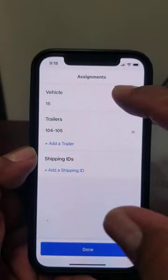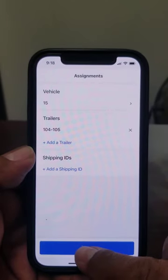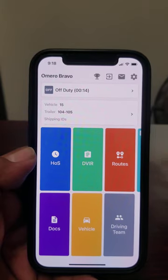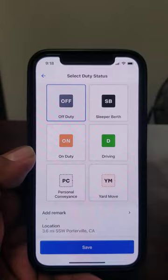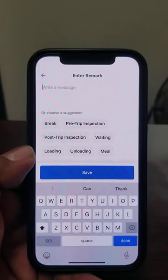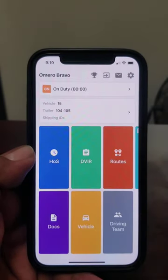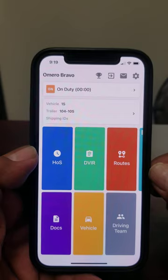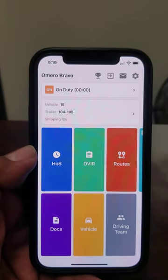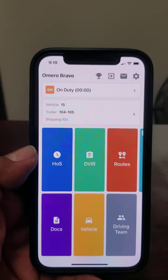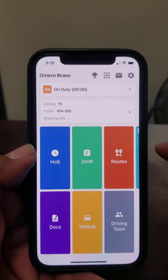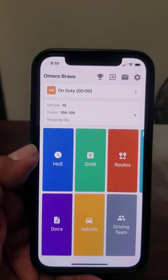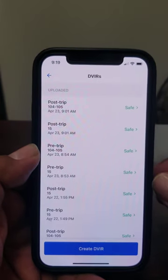Once you're done adding your vehicle and trailers, go to done. Now I'm on duty — my vehicles are inputted. We're going to go to on duty, add remark, and since it's the beginning of the day we're going to do a pre-trip. Hit save. Your duty status time is now on duty, zero hours zero minutes. You don't want to be driving until you get around 15 minutes on your pre-trip, so we're going to do our pre-trip, check our trailers and truck. Everything's fine, so now it's time to create a DVIR vehicle inspection.